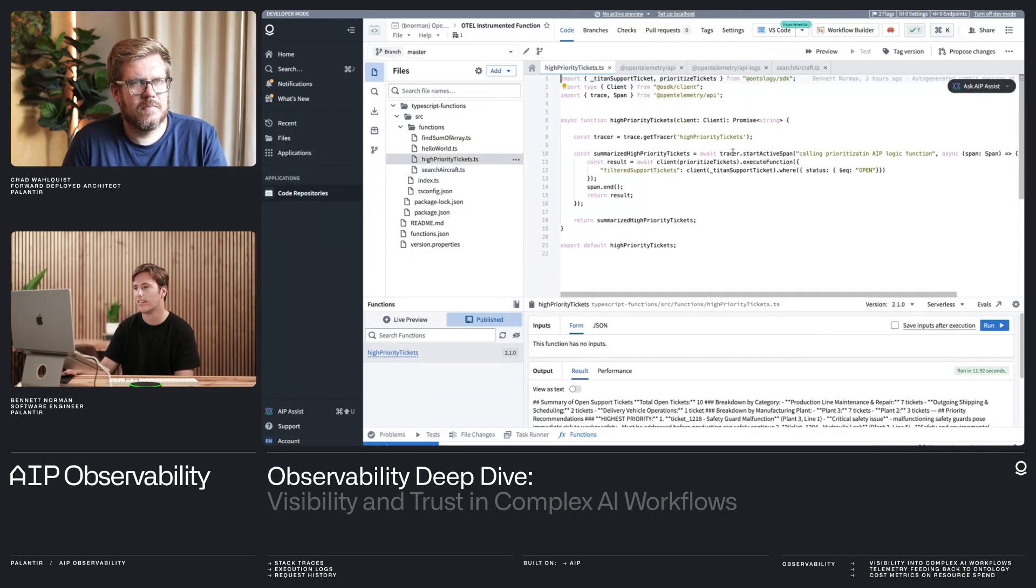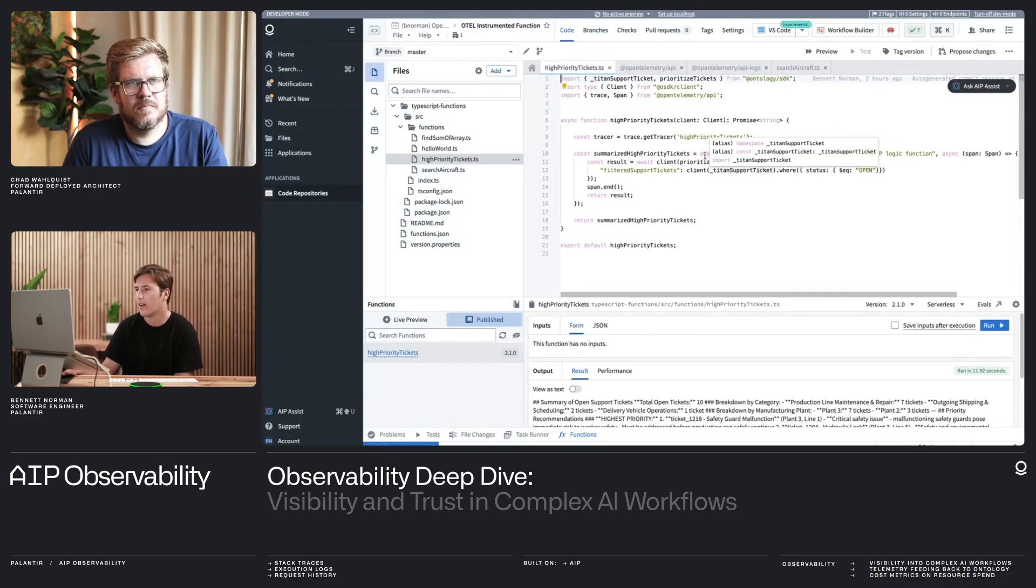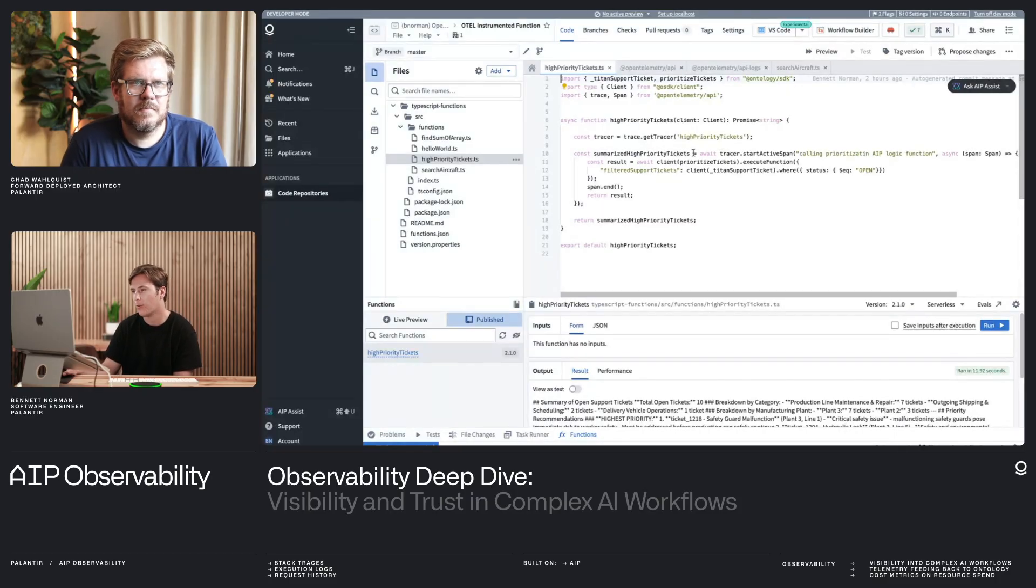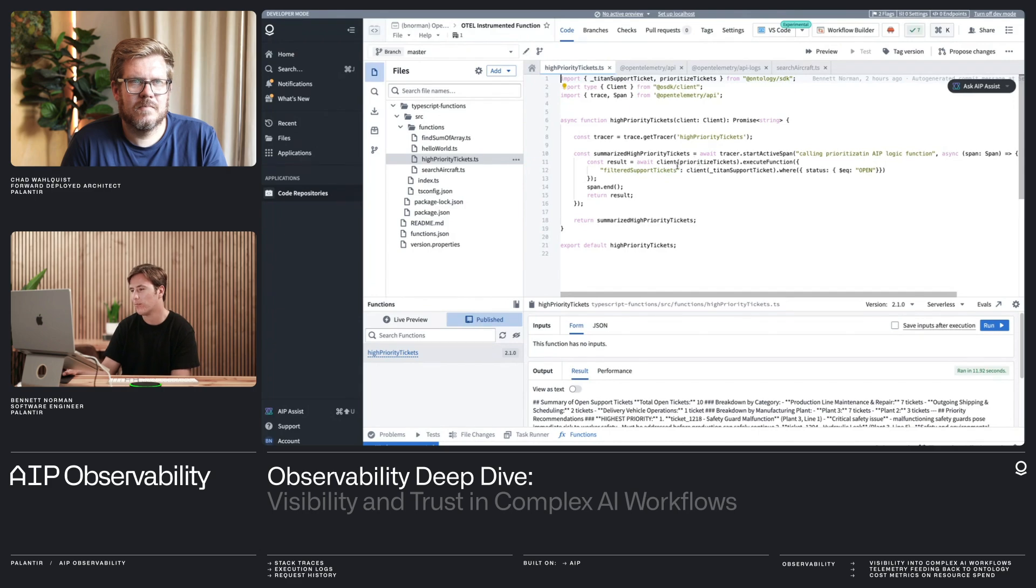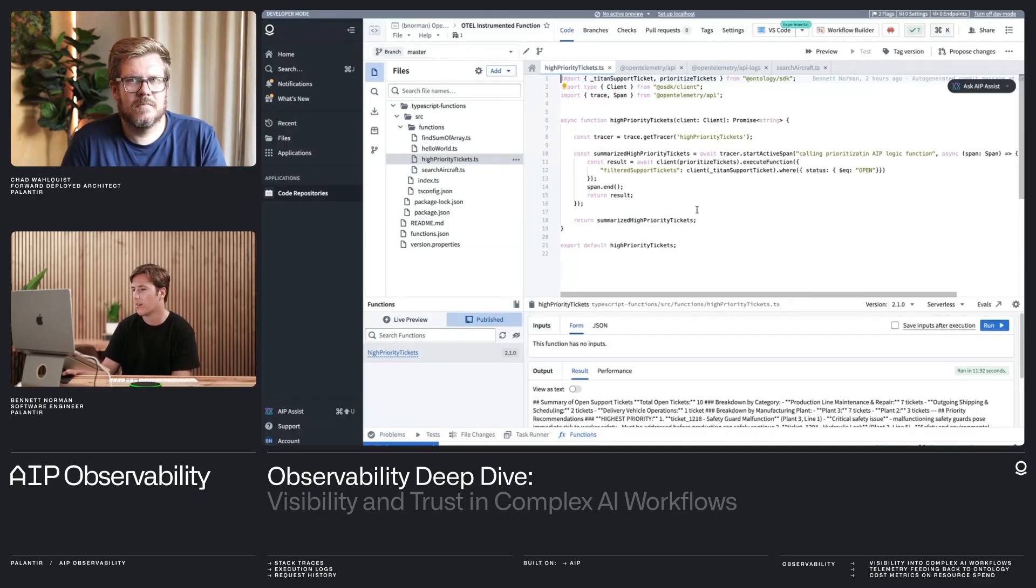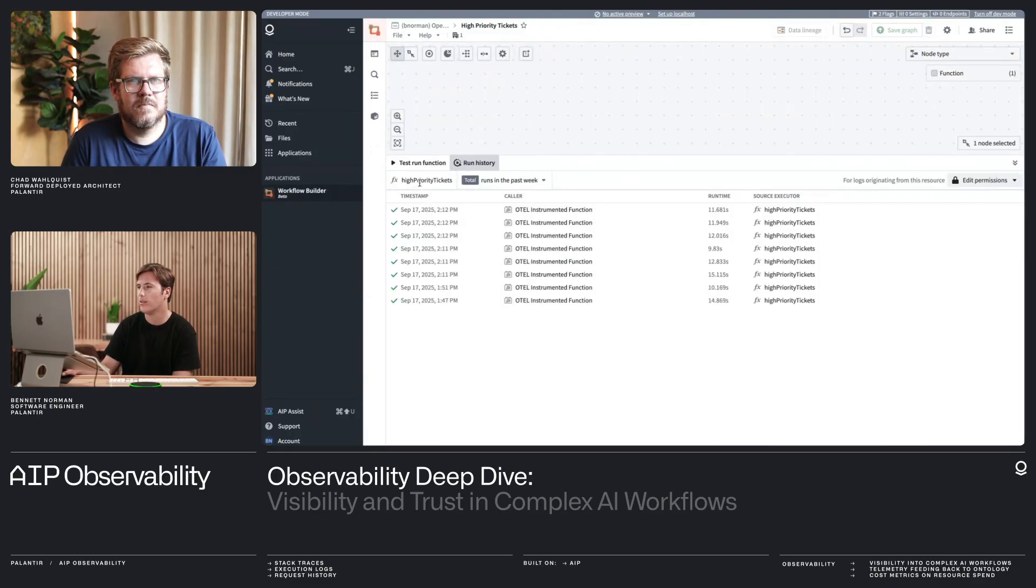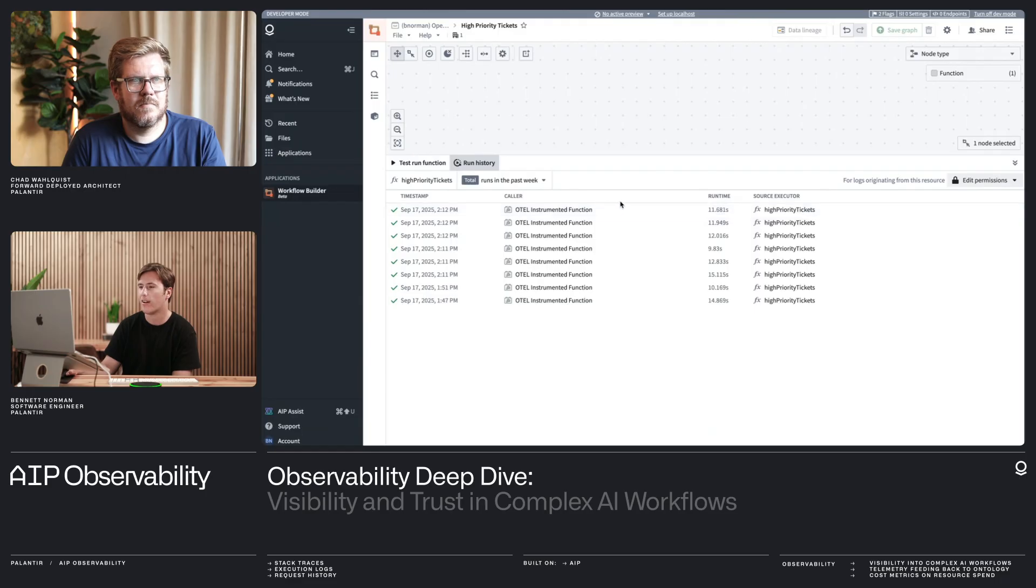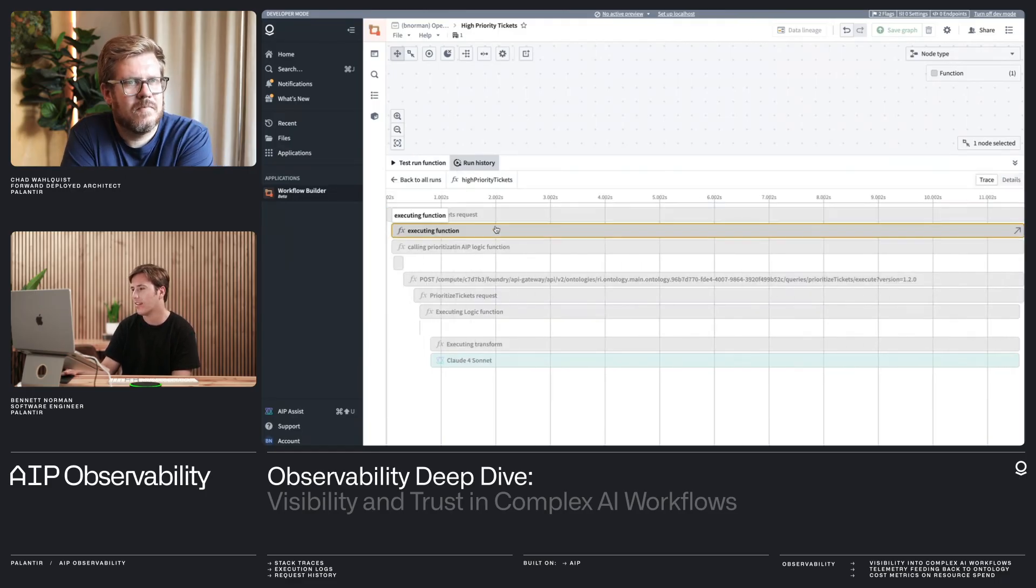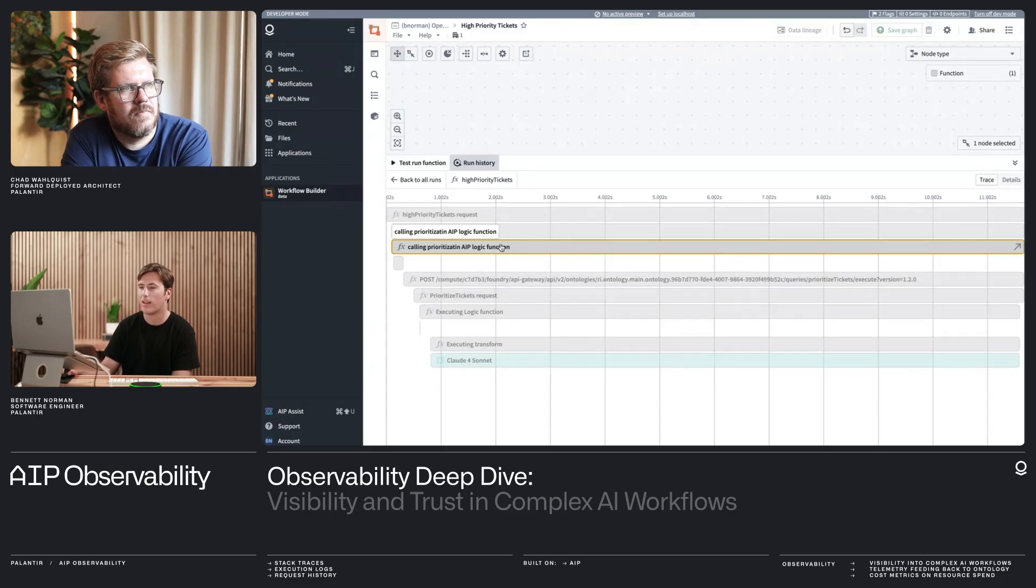And here I can get my tracer and I can start a custom span, calling my AIP logic function, which here I'm filtering for open support tickets, which is a very standard type of query. If I want to learn more about my enterprise and then I'm asking my AIP logic function to go and summarize the most important ones and give me a response as a user, what are the most important tickets for me to prioritize? And so if we go on over, I have all my run history for my high priority tickets function, I can go into the log details and I can see my custom spans getting emitted.